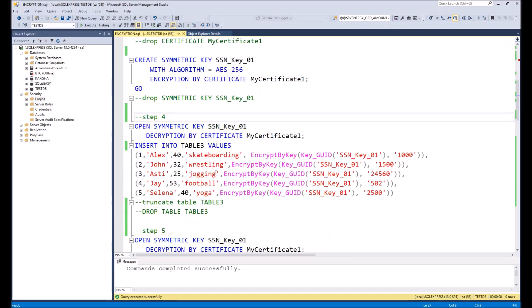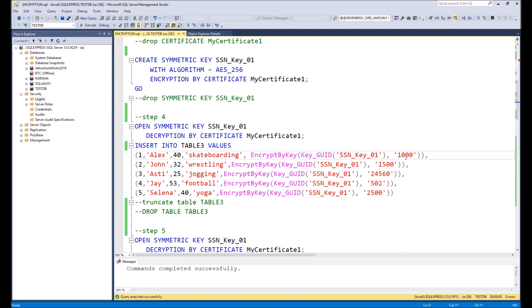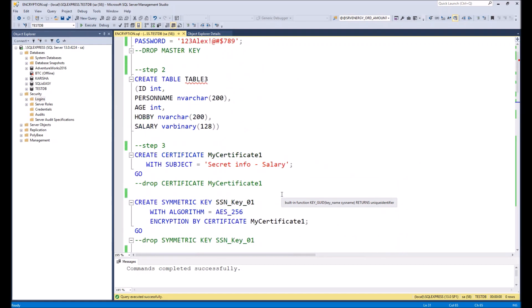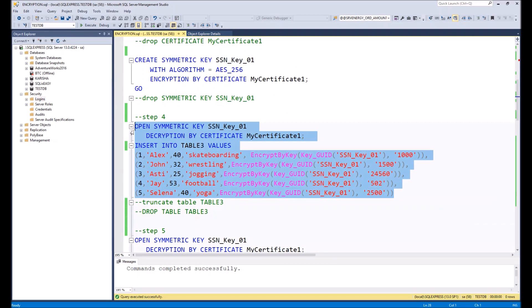Done. As the next step, we need to open the symmetrical key and insert values into table3. Inside the INSERT statement we have one specific value — here we will encrypt our figure using the symmetrical key, and in the result the salary column will store encrypted data. Please pay attention that before making an insert, you need to open the symmetrical key, otherwise nothing will be inserted.